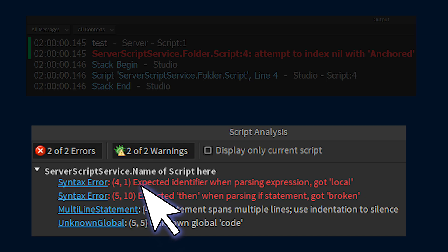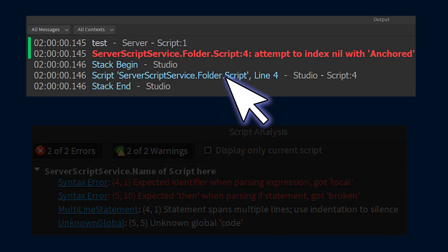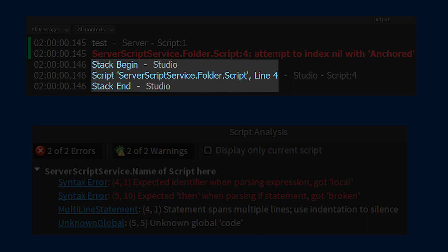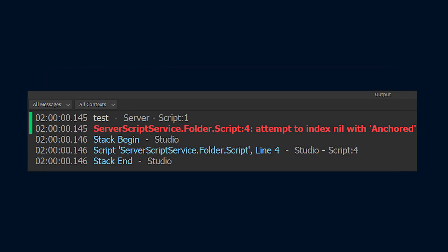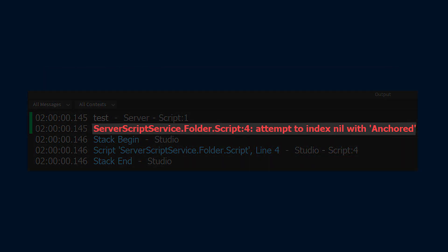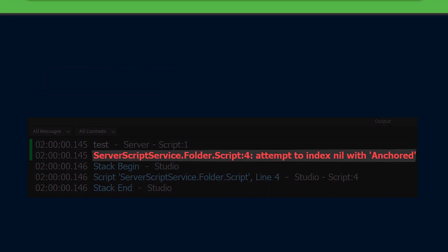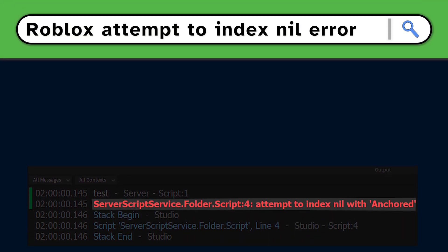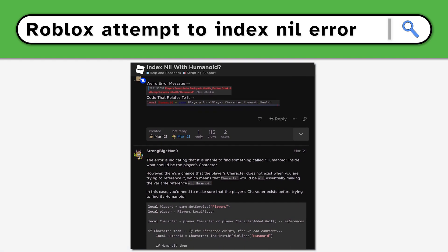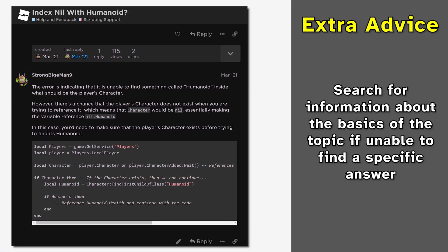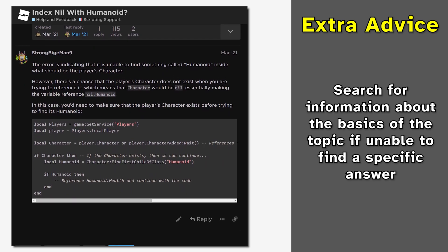Clicking the error in the script analysis window, or the words below the error message in the output between stack begin and stack end, opens the script that has the error. After that, we can look at the specific error that happened, then start to fix it by searching for an answer online, since there is usually an existing answer that could help explain how to solve it.